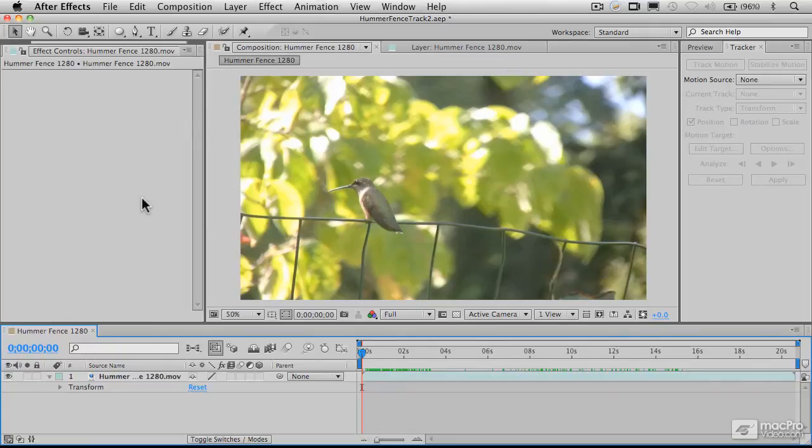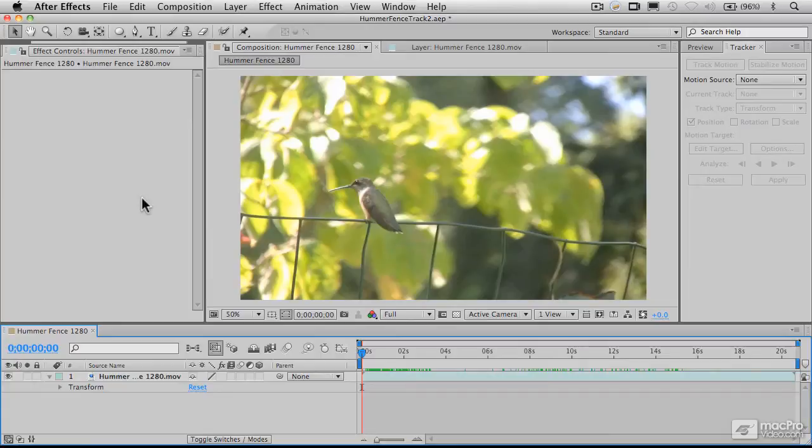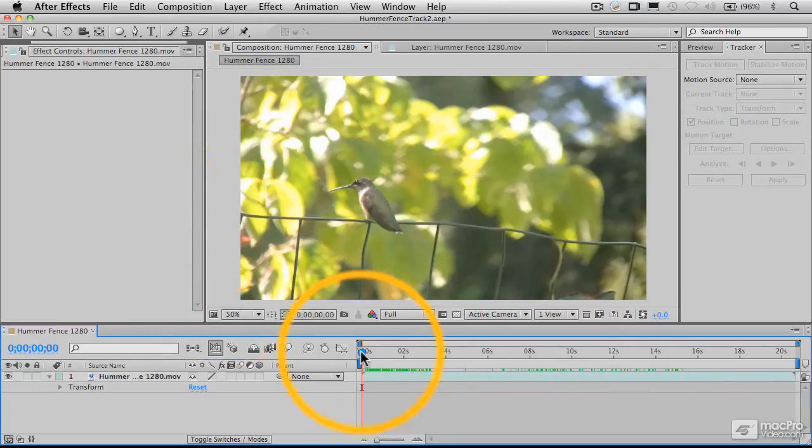So let's talk a little bit about how this works. Motion stabilization and motion tracking, for that matter, really work the same way. They work by tracking elements in a frame that in themselves don't move.